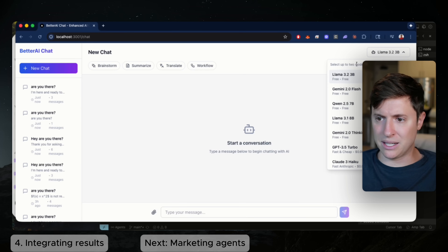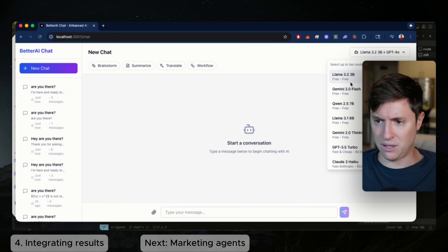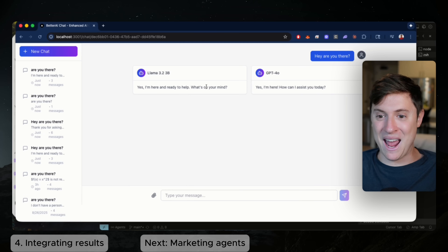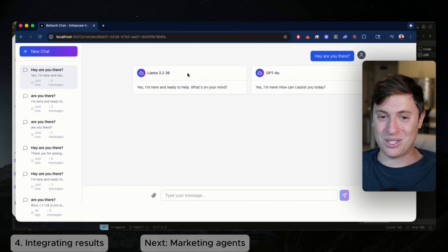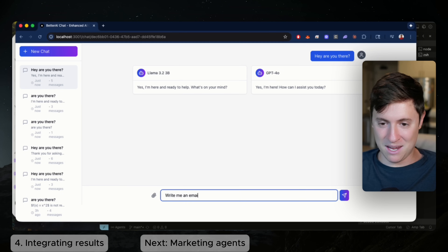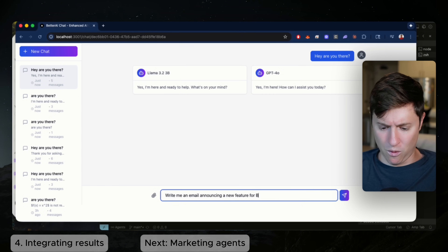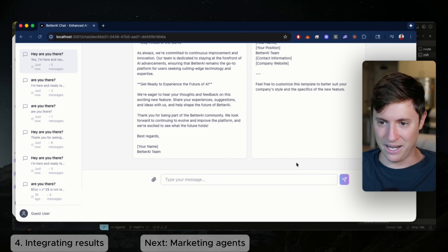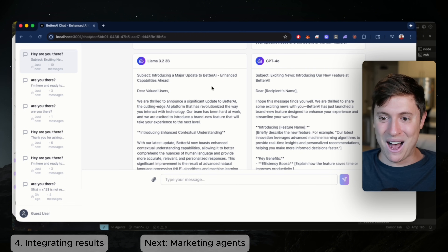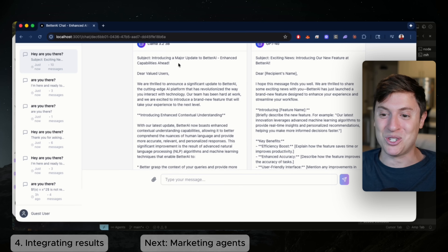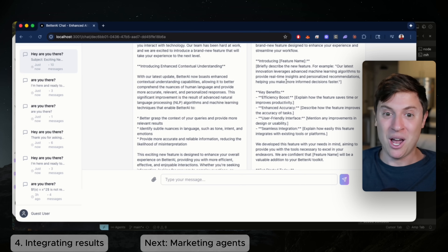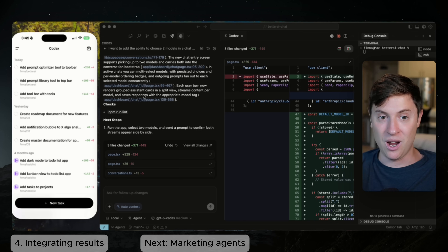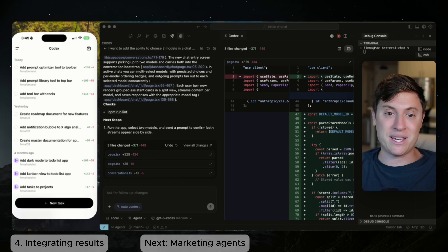Let's test it out — select two models. We have Llama 3.2 and GPT-4o. Let's say 'Hey, are you there?' and hit enter. Yes, both responded — GPT-4o and Llama 3.2 both work. Let's give it a more complex task: 'Write me an email announcing a new feature for Better AI.' It's sending to both — it opened four windows which is a bit off, but we can now compare two models' outputs. Our main AI agent one-shotted this pretty complex feature.